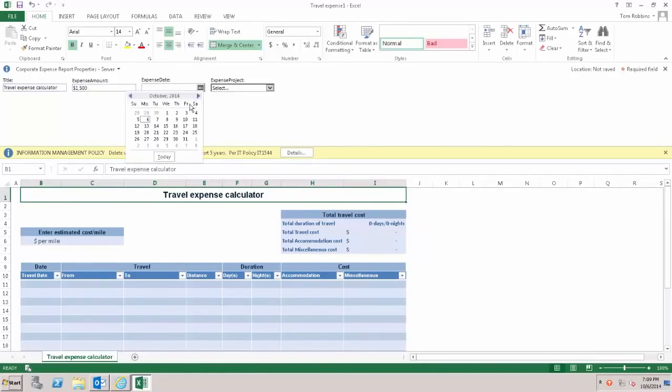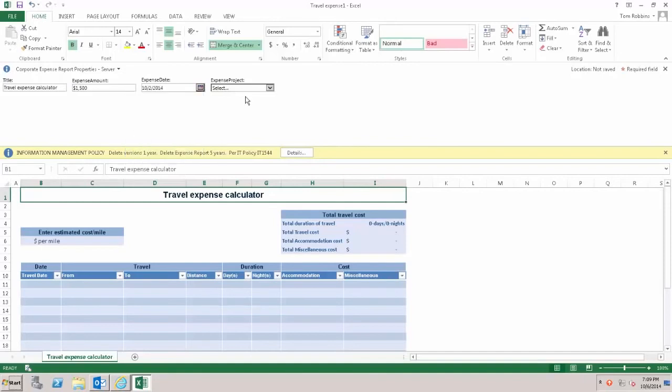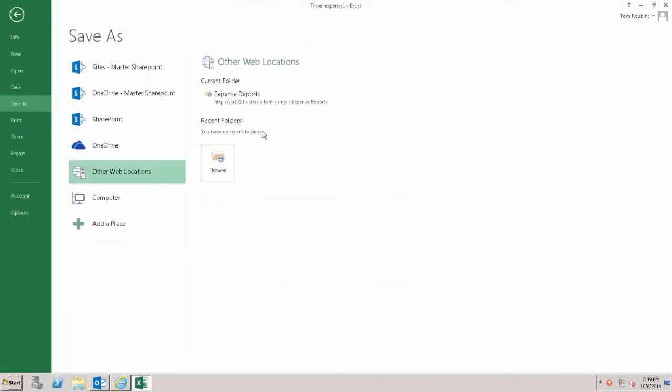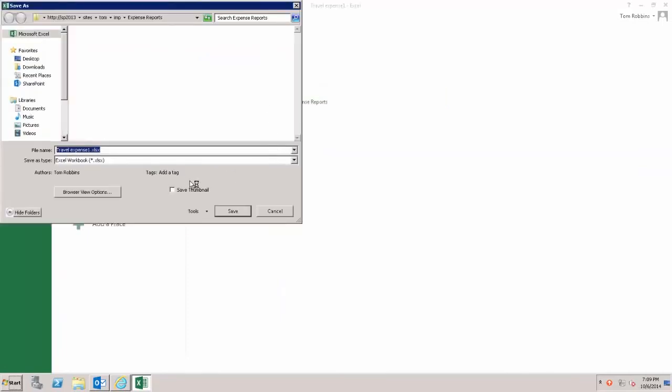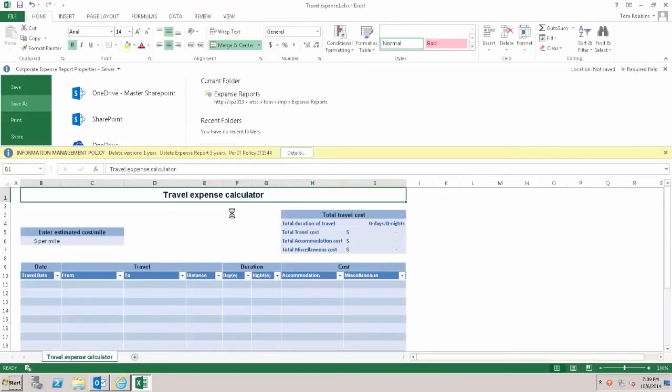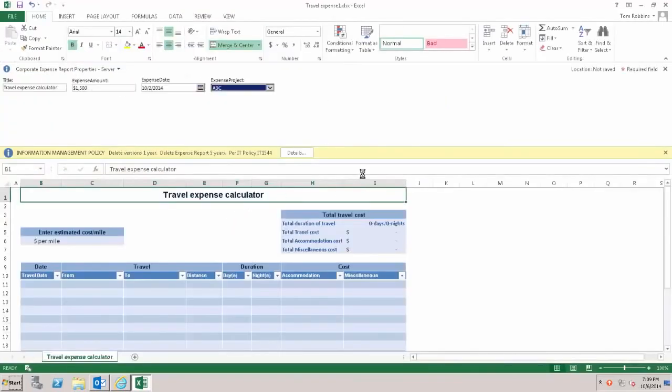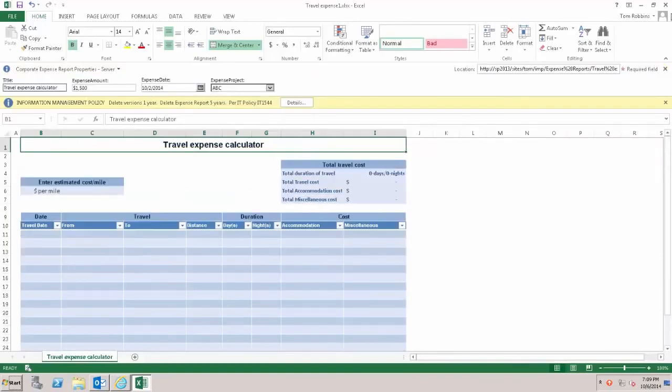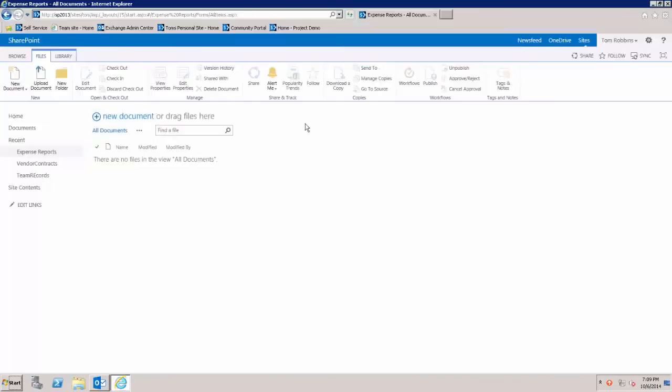Just to finish this up, we'll provide the expense amount, the date of the expense report, and the project it's associated to. Then we'll just save it back to this library and take the default name.